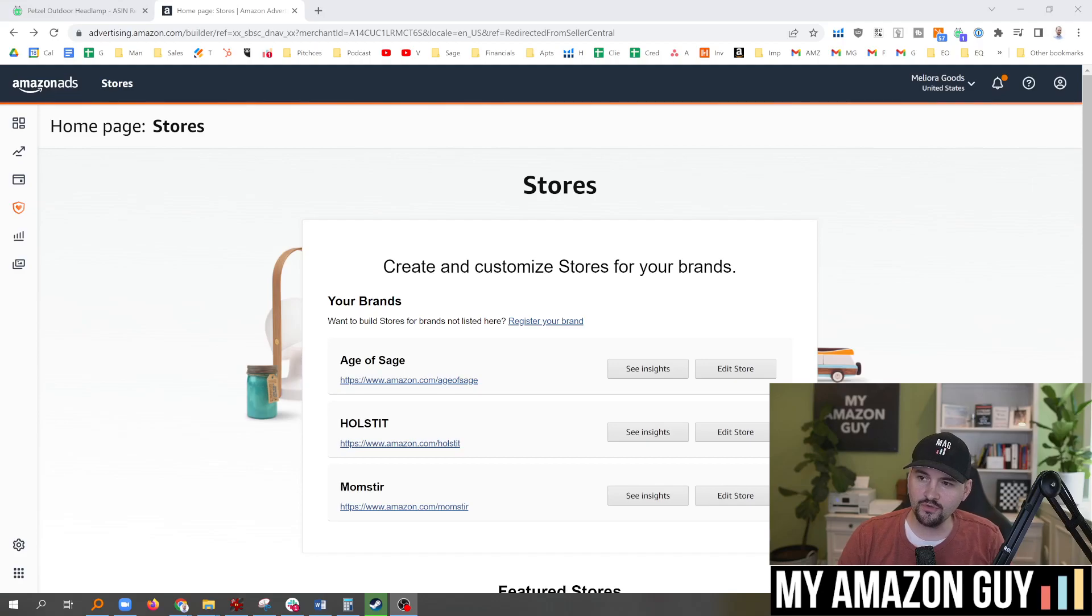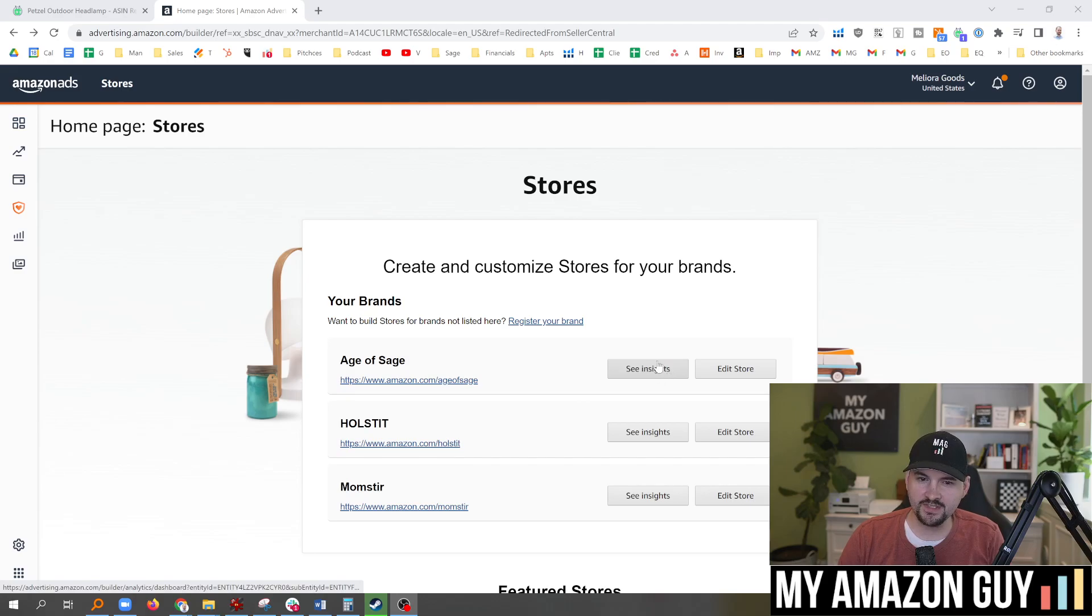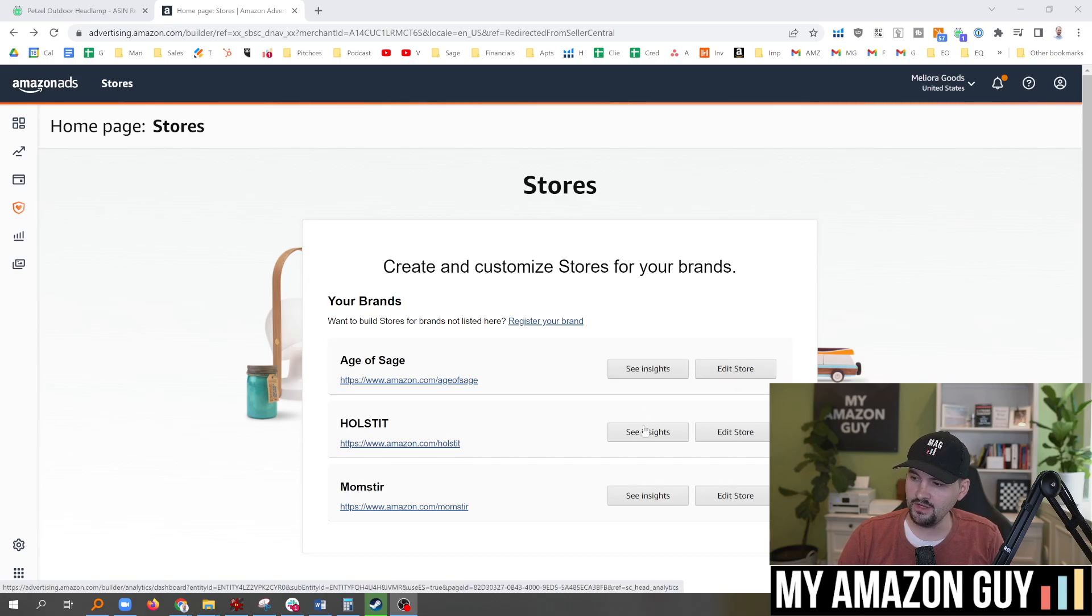So here's what you do. Go to the Stores drop-down inside of Seller Central. You'll see the Insights button and the Edit Store. You're going to click on See Insights.